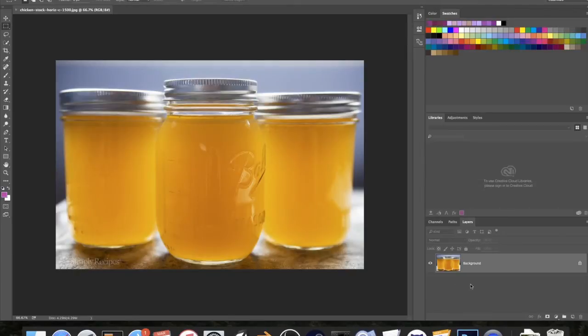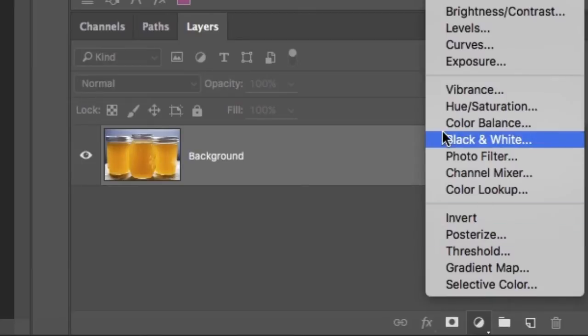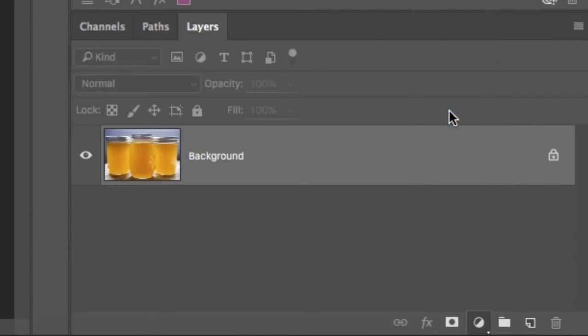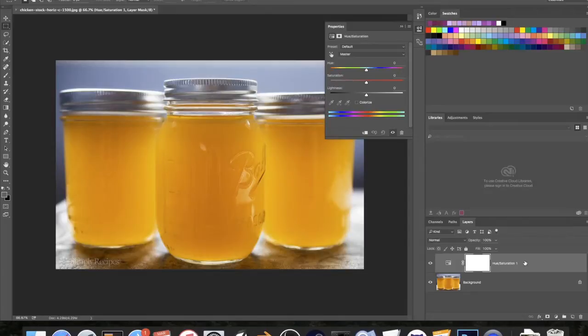So basically all you have to do is go to your background, this can be your normal layer, and you want to go down to here and then go to hue saturation. Alright, and now you'll have this and that's all you need. This is the only layer you need and you can stop here pretty much.